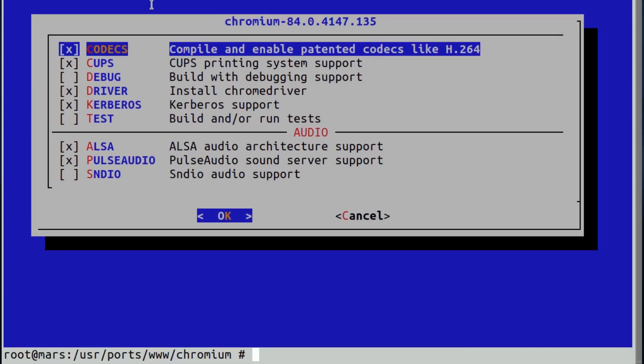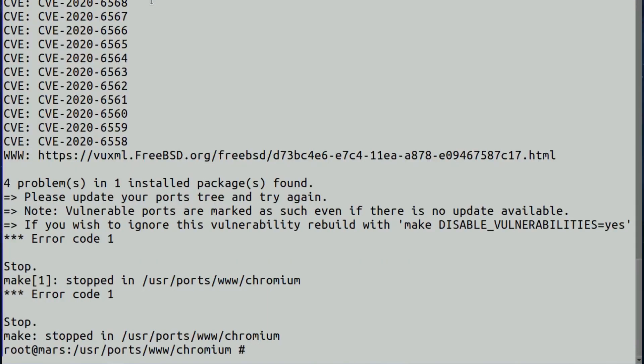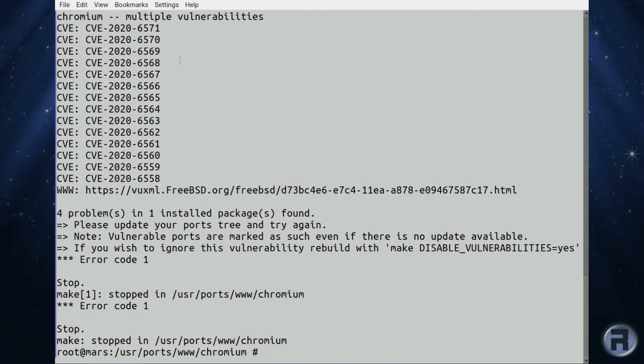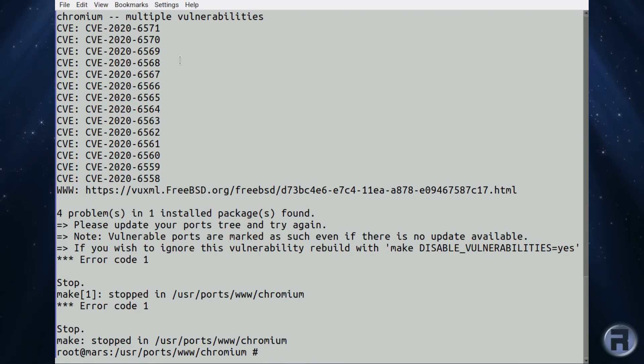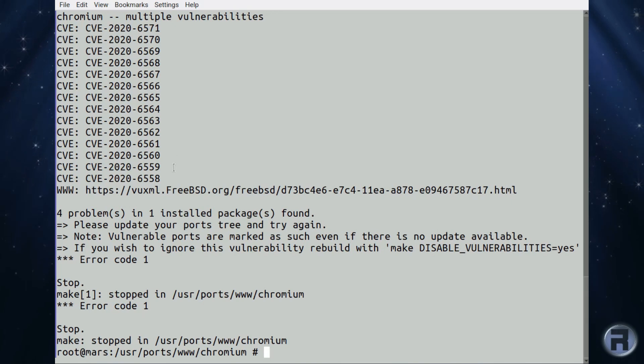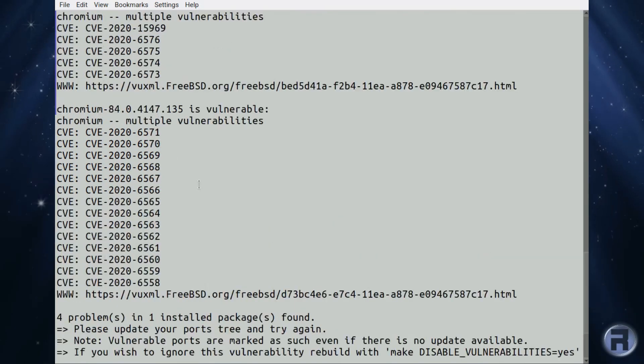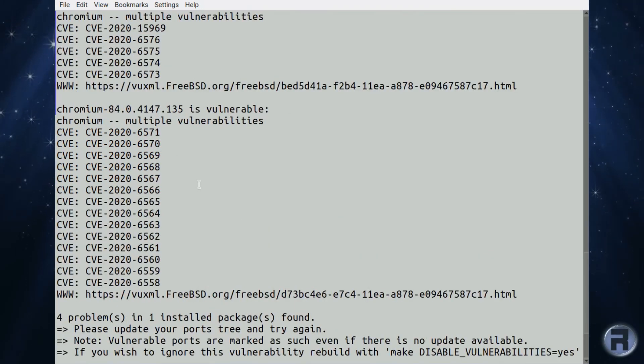Make install and clean, and boom, lots of security advisories with multiple vulnerabilities. Wonderful. So it's not in packages and I can't install it via ports.